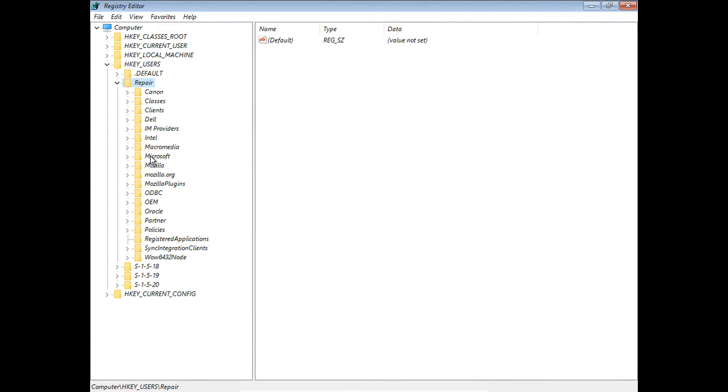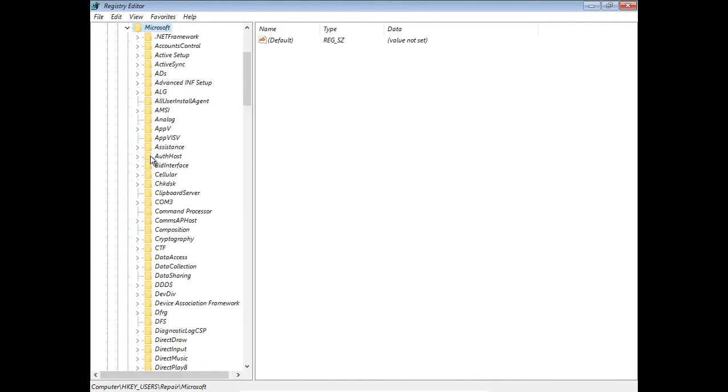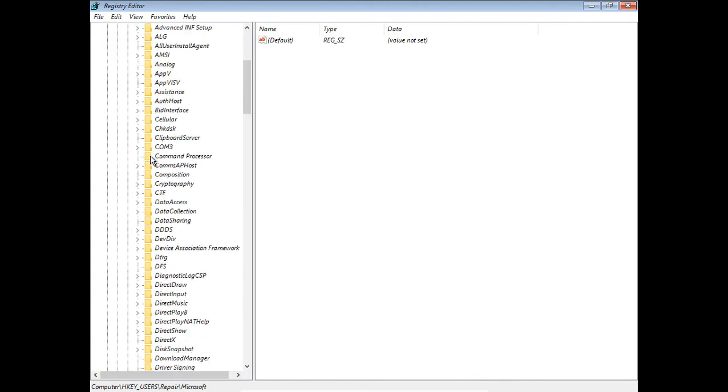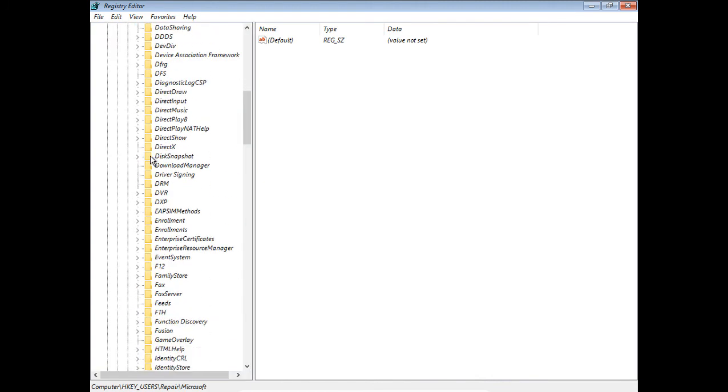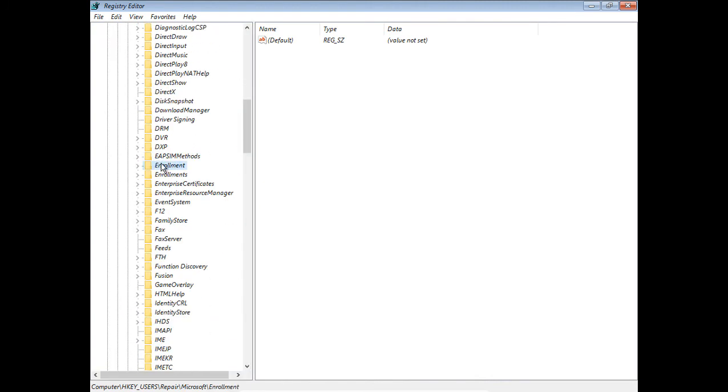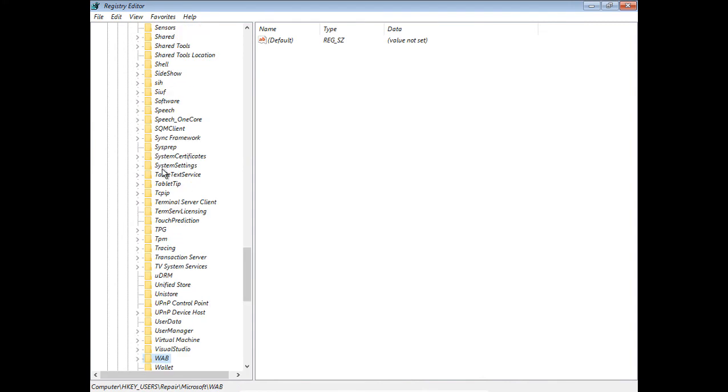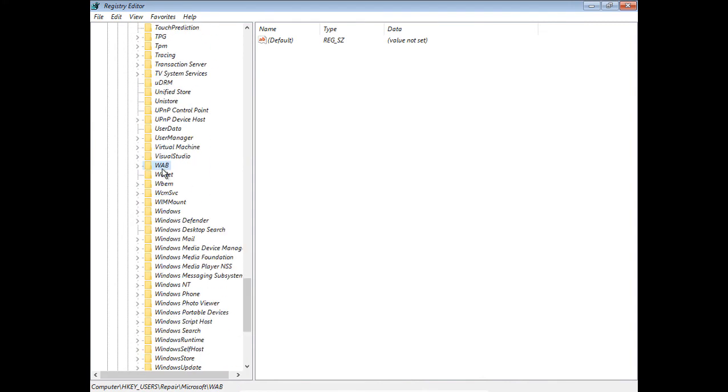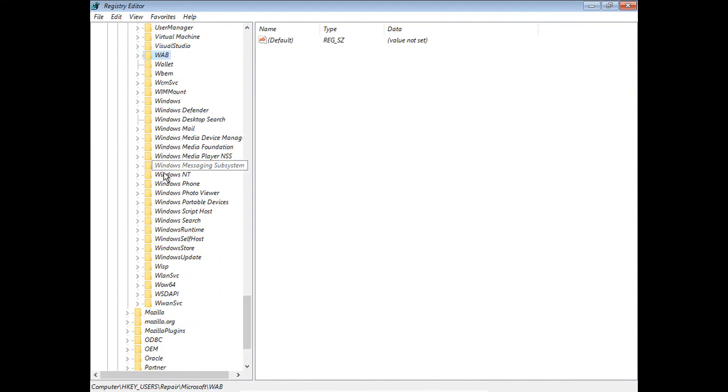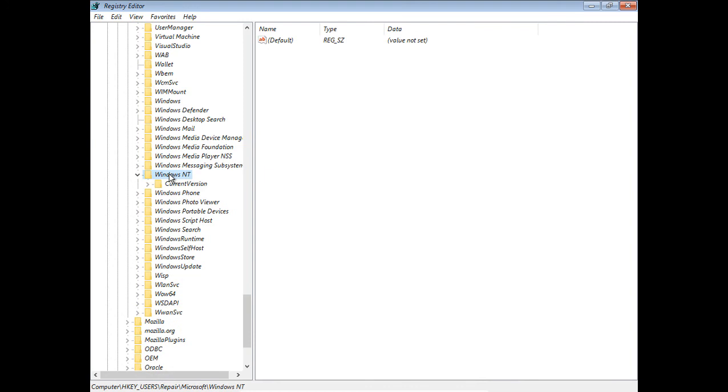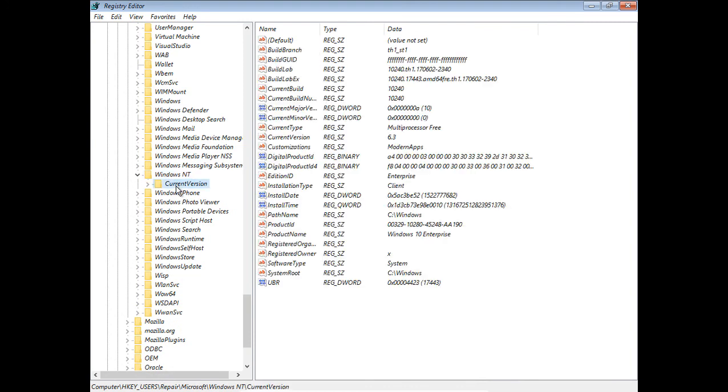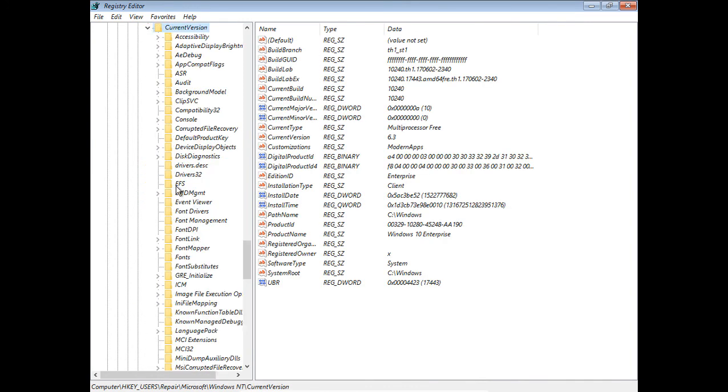Now we're going to go down a little further so we can make some changes. Let's expand Microsoft, and then we're going to scroll down to Windows NT. Type the W key to get there a little faster. We see Windows NT and then Current Version.